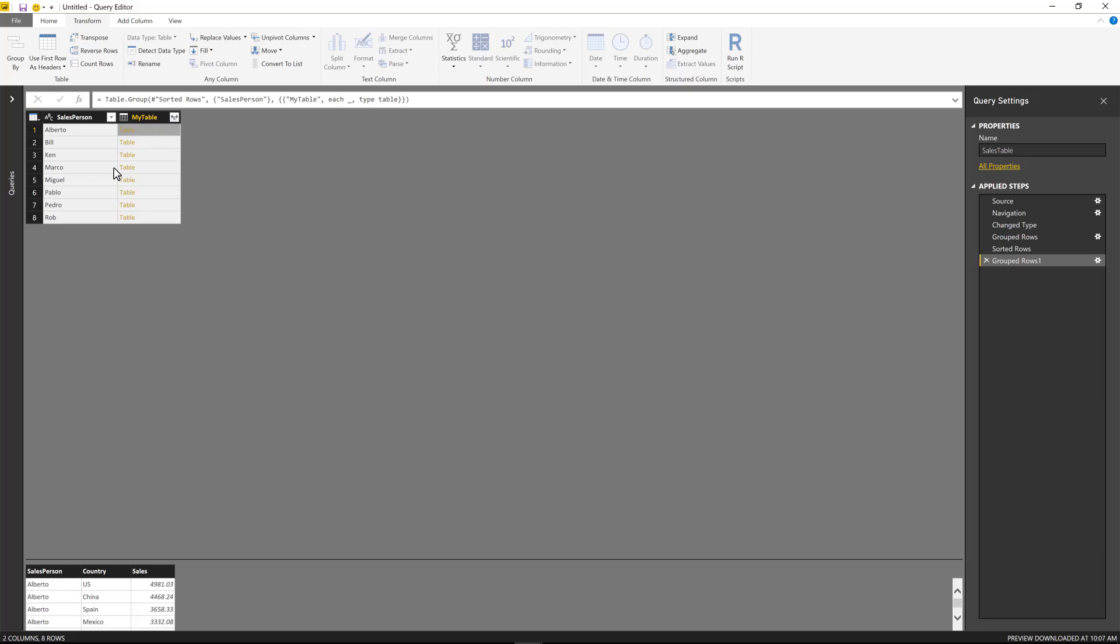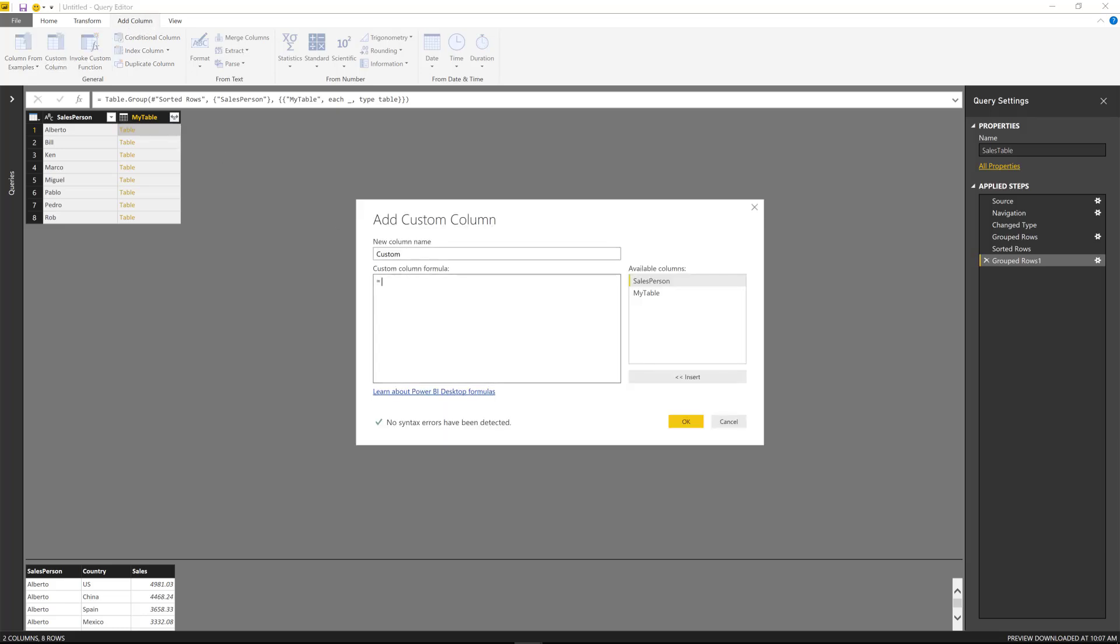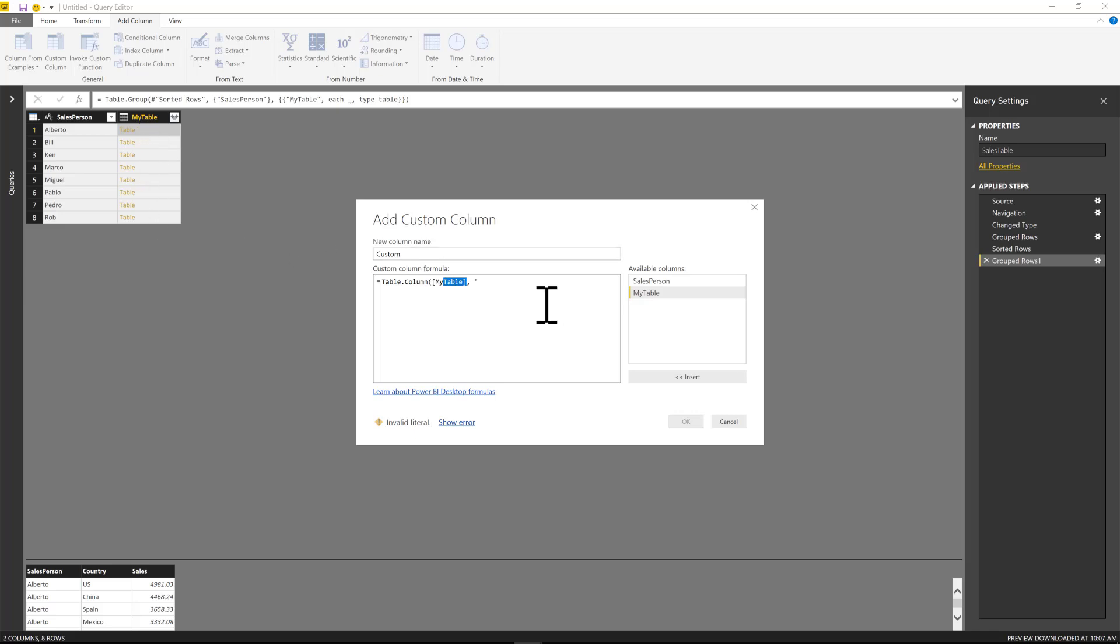Now I'm going to be using one line of code. So I'm going to create a new column, I'm going to go to add column, custom column. And this is the line of code: I'm going to use table.column. And what table.column does is that it basically extracts a column from a table and transforms that column into a list. So it needs the first parameter to be a table, and all of my table values are inside the my table column.